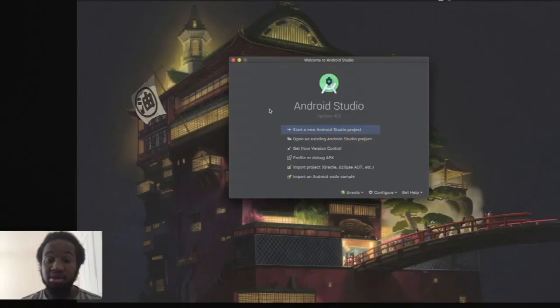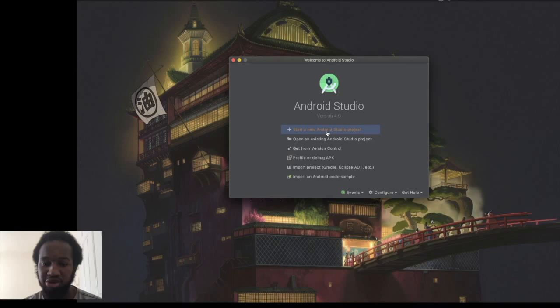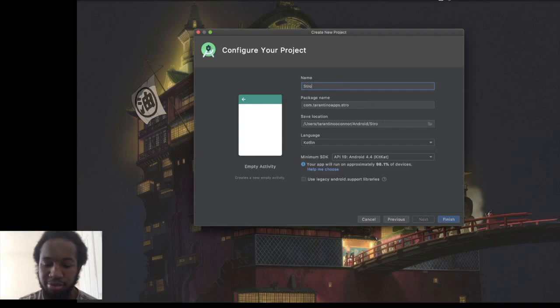With that simple explanation, let's jump straight into building the Android application. The first thing we're going to do is start an Android Studio project. We can choose empty activity, name the application Stroop Effect, set the package to Android, and we'll do it in Java just to make things easier. Let's press finish.